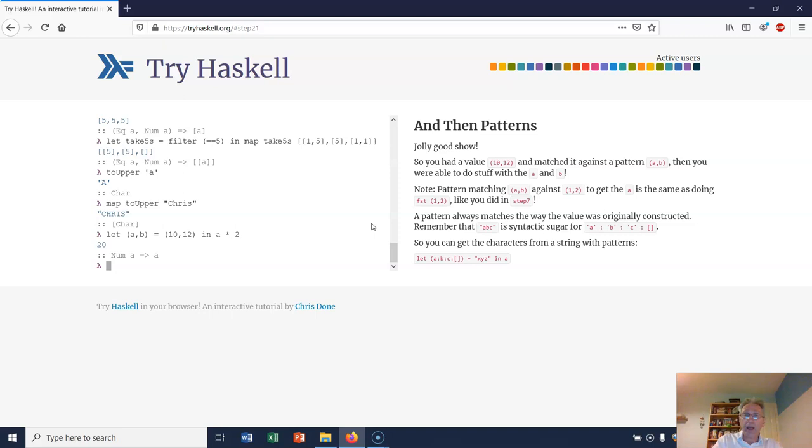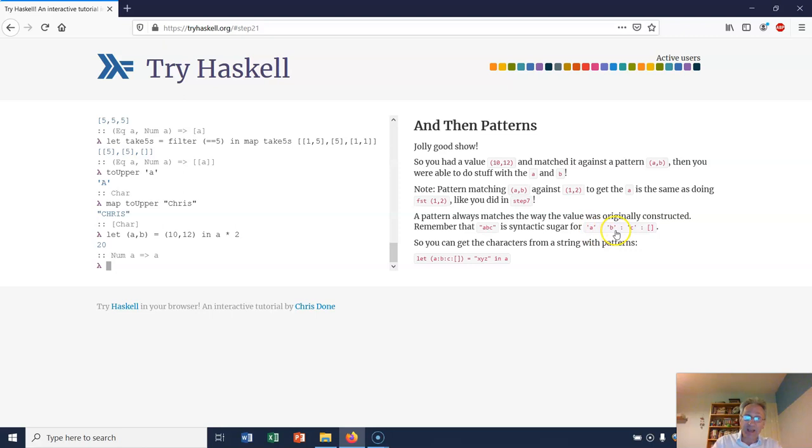So you had a value 10, 12, you matched it with AB, and then you were able to do stuff with your A and B. Now let's see another example. We can get the characters out of a string with patterns. Remember that strings, ABC here, is just syntactic sugar for a list: A, B, and C in that order.